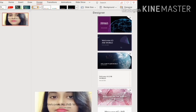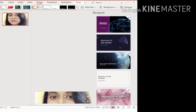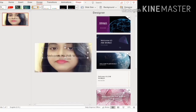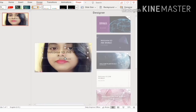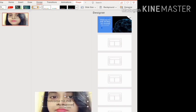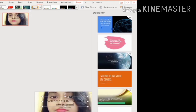Now you can write something on the slide. I'm writing 'Welcome to JNB World — My Channel.' You can write anything here, and you can also add other elements. Like this you can set an image as the background of a slide.